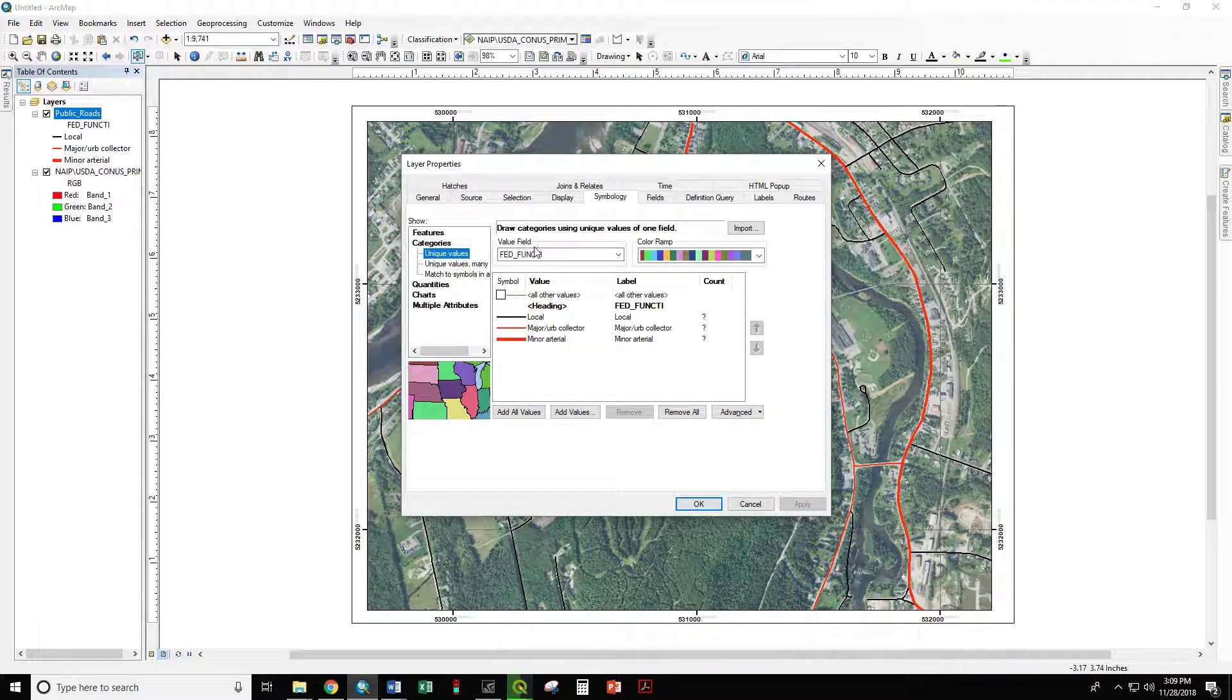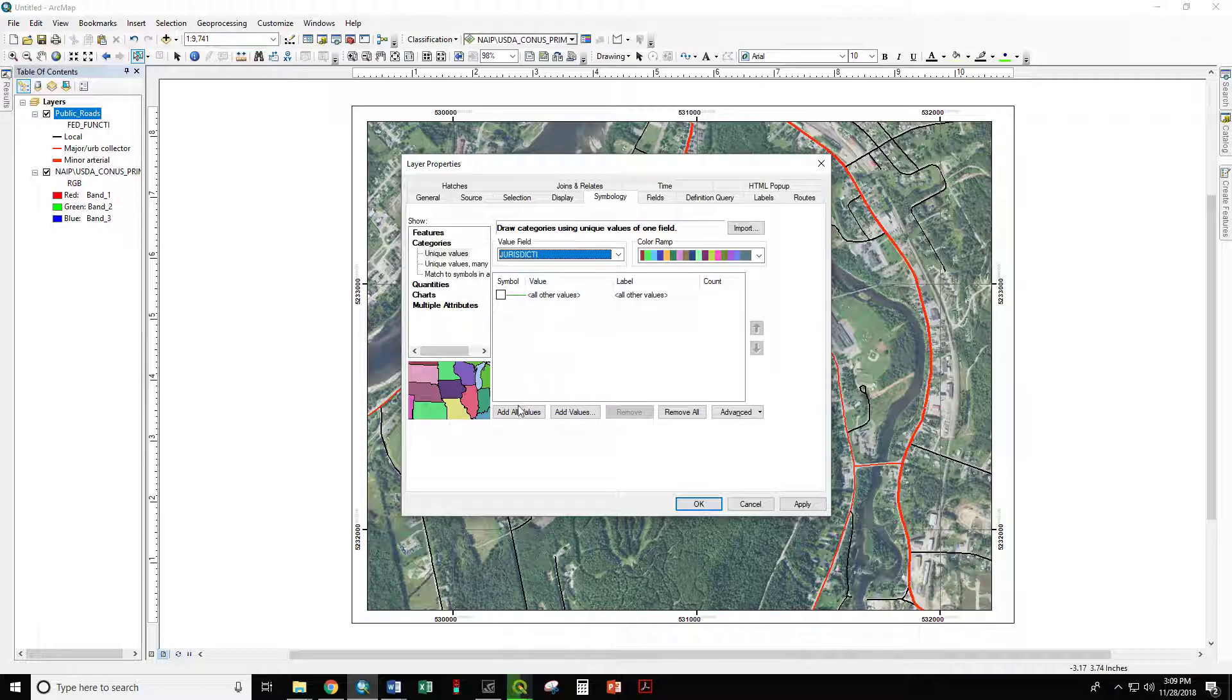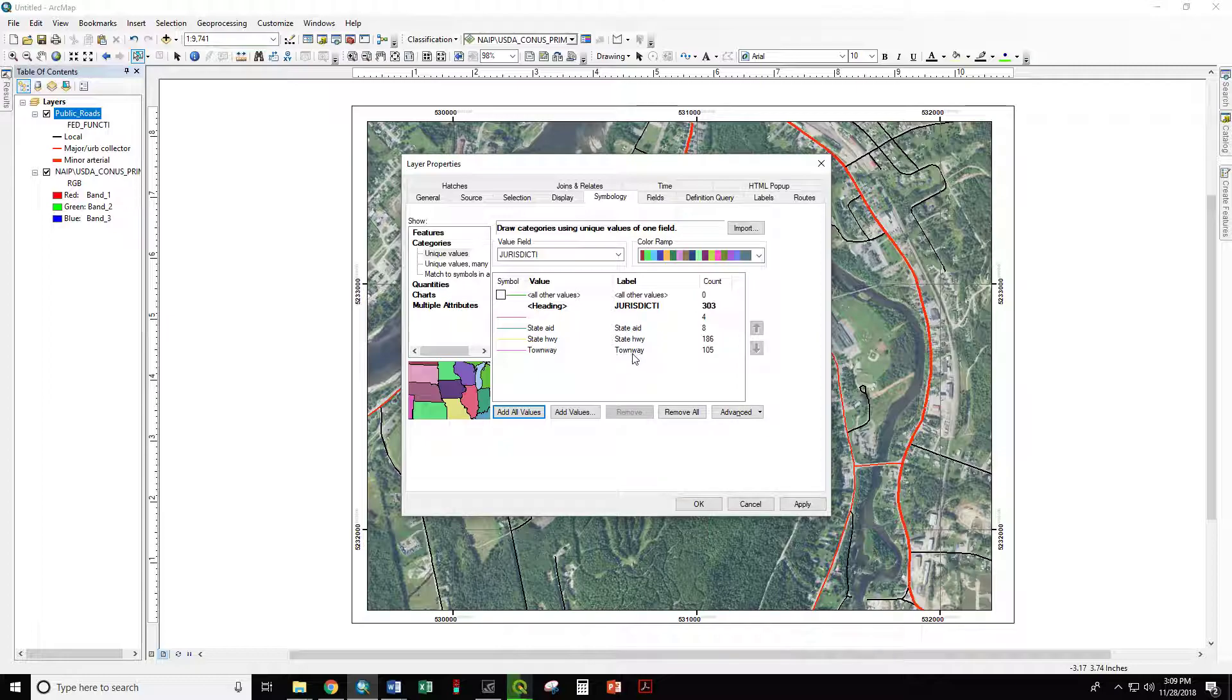And instead of the value field of Federal Function, we will change to Jurisdiction. We will add all values. And now we have blanks, we have State Aid, we have State Highway, and we have Townway.